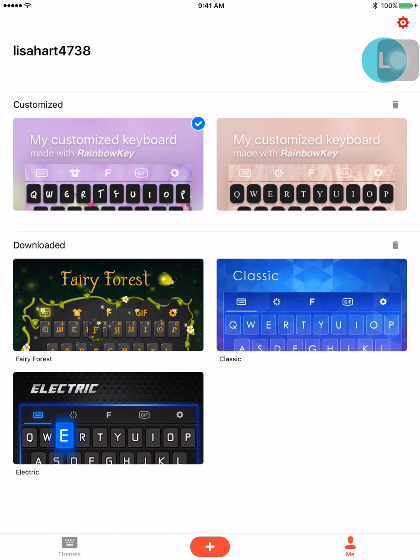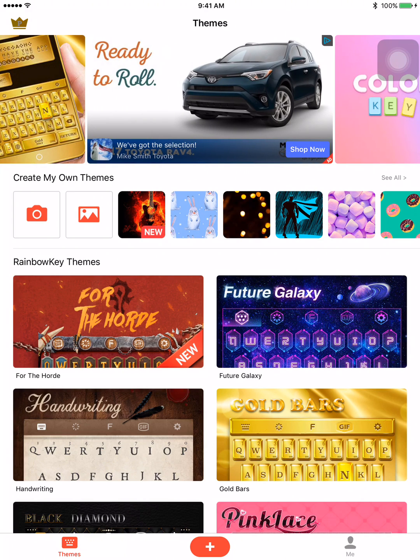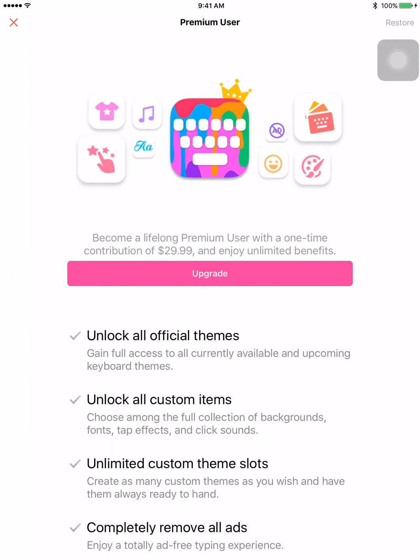With the free version you only get so many fonts. If you want more, go to the 'Themes Keyboard' tab at the bottom, then tap the little crown with the 'P' icon at the top. This will show you what you get if you purchase the full app - unlimited themes, anything they ever put in the app you can get included. You get all unlocked custom themes, which includes backgrounds, fonts, text styles, all sounds, and unlimited custom keyboard slots so you can save as many keyboards as you want. It will also remove all ads.